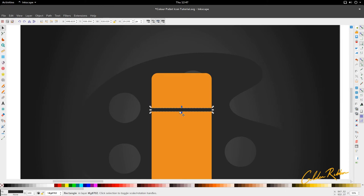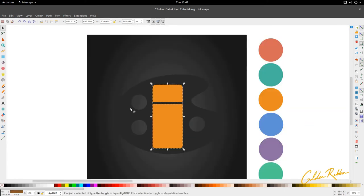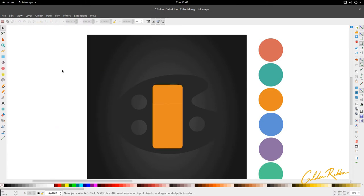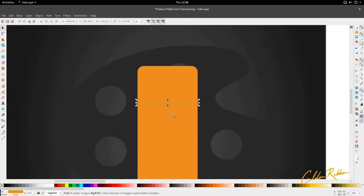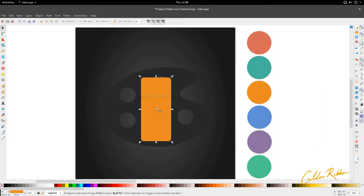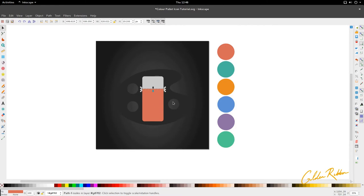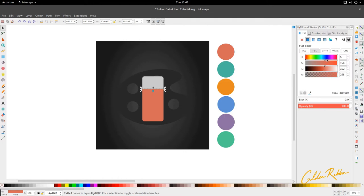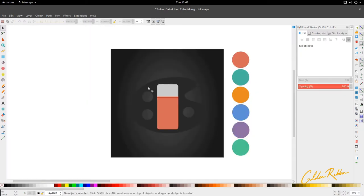Then we're going to hold shift and select the path below it. We're going to go to Path > Division. Path division should give us three segments here. We're going to turn the bottom segment to red, the top segment to a light gray, and the middle segment to the same red. We're going to go to Object > Fill and Stroke and turn that into a darker red on the hue, saturation, and lightness tab by dragging the lightness slider to the left. That gives us this looking shape.